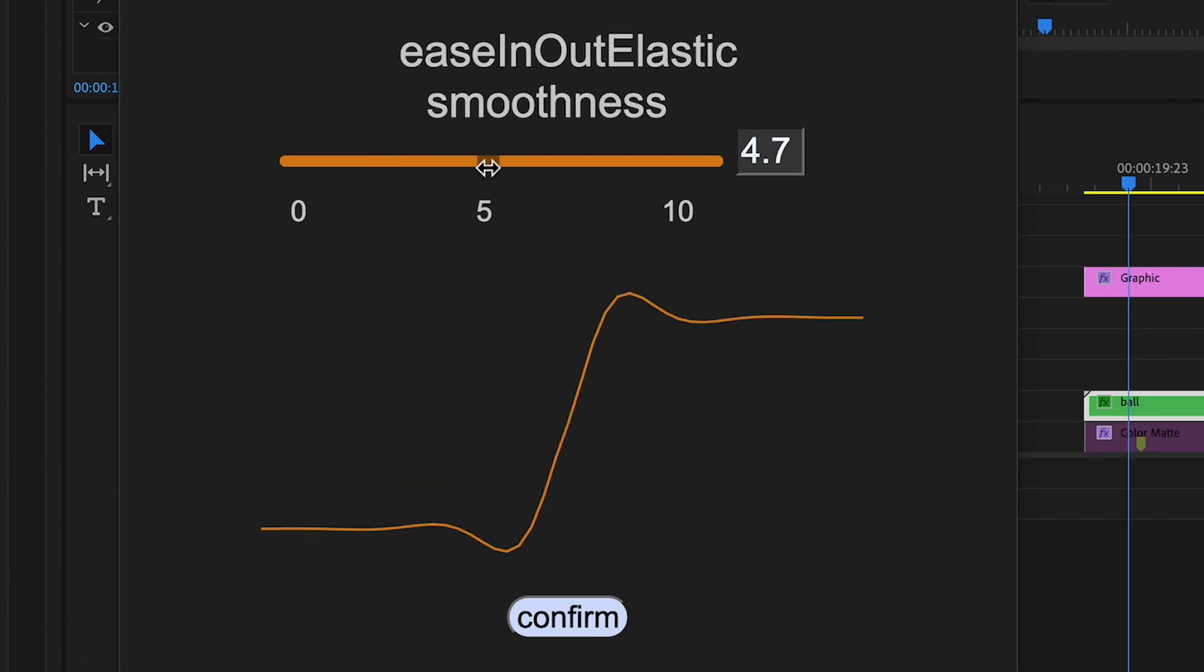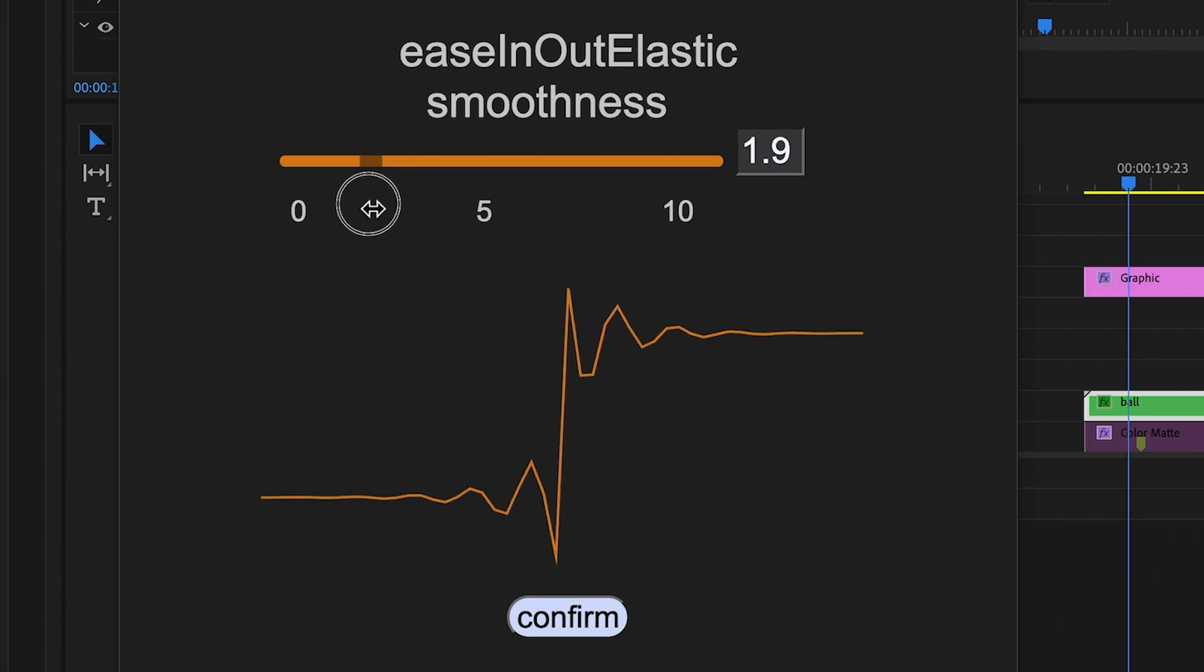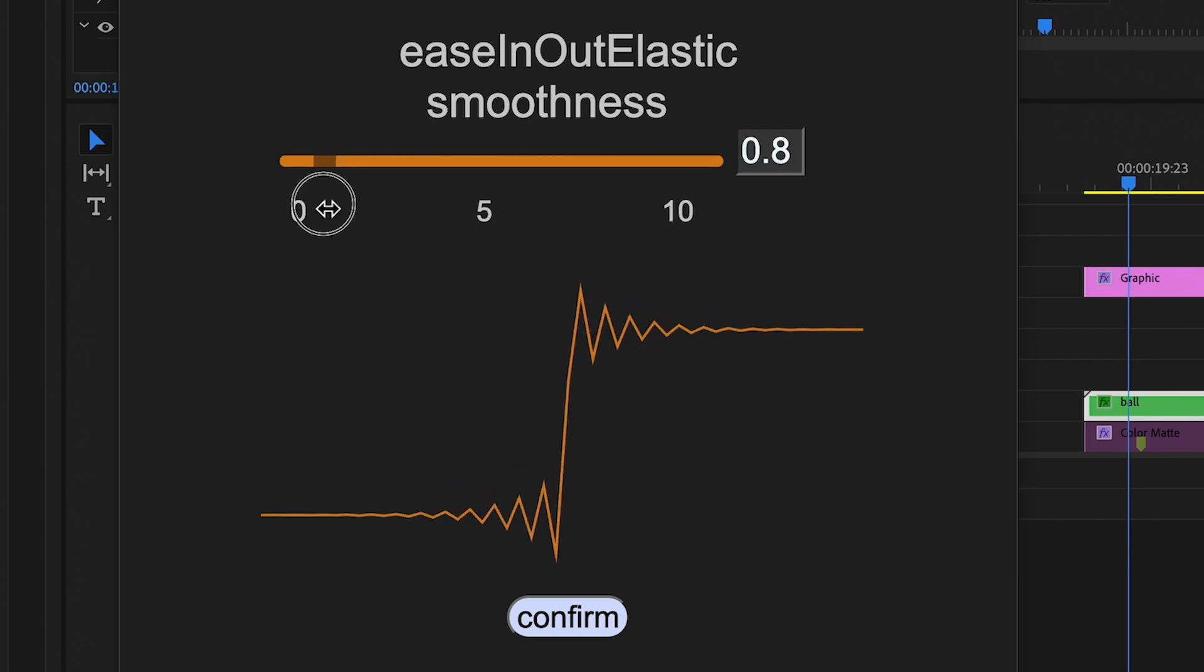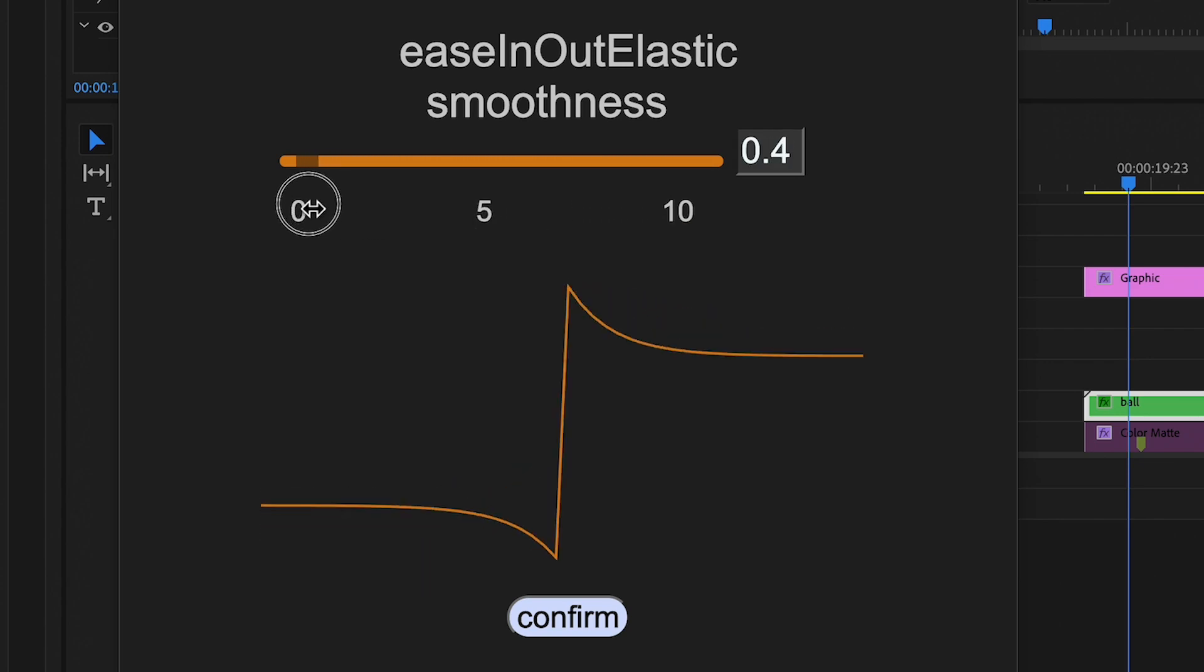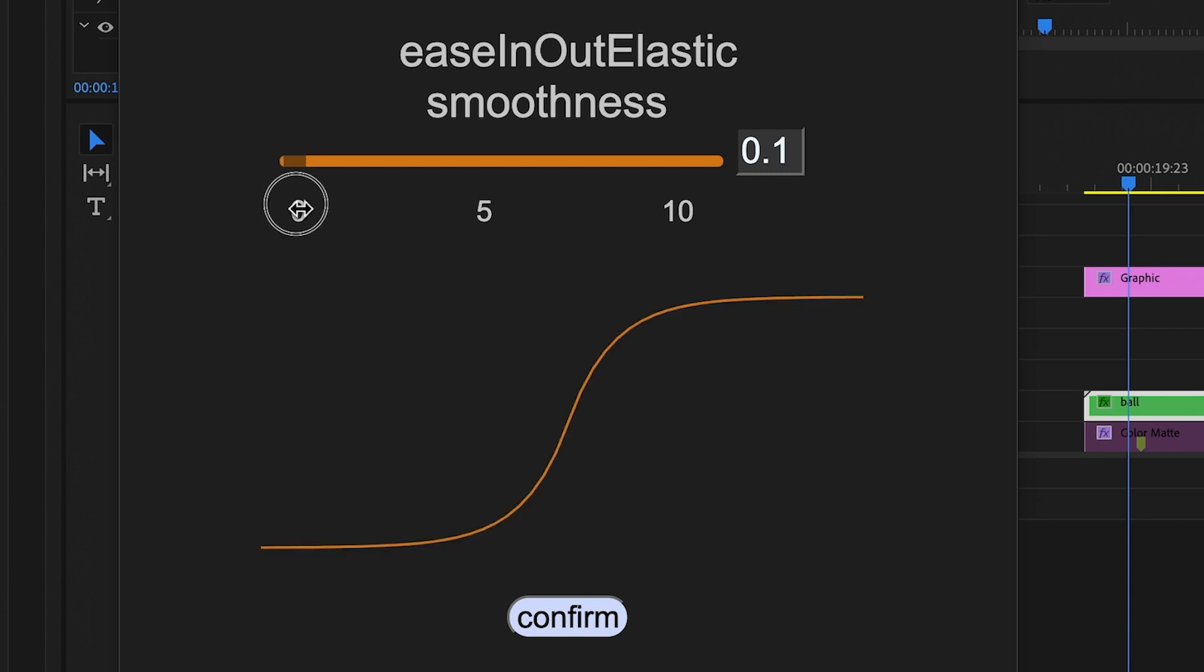For Elastic, you can adjust the animation's frequency, which I've referred to as smoothness. Higher values make the graph appear smoother, essentially controlling frequency. Some values may lead to unexpected outcomes.